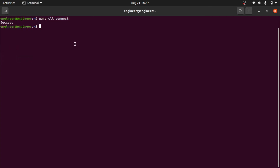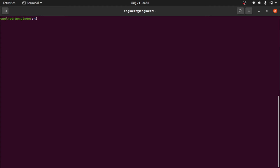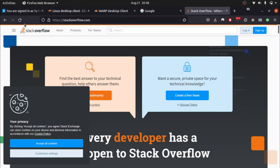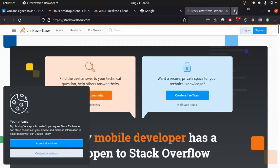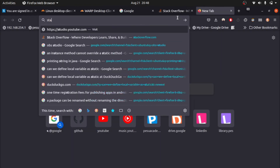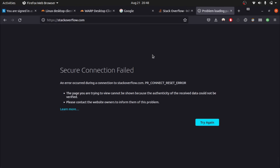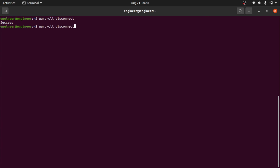Now to disconnect, you have to type `warp-cli disconnect` and press Enter. You can see it says 'Disconnected.' When I refresh Stack Overflow, it will take a moment — and now you can see it is blocked again.